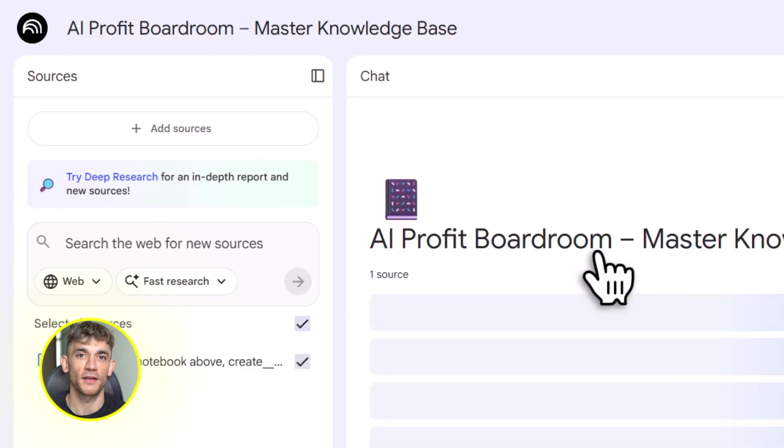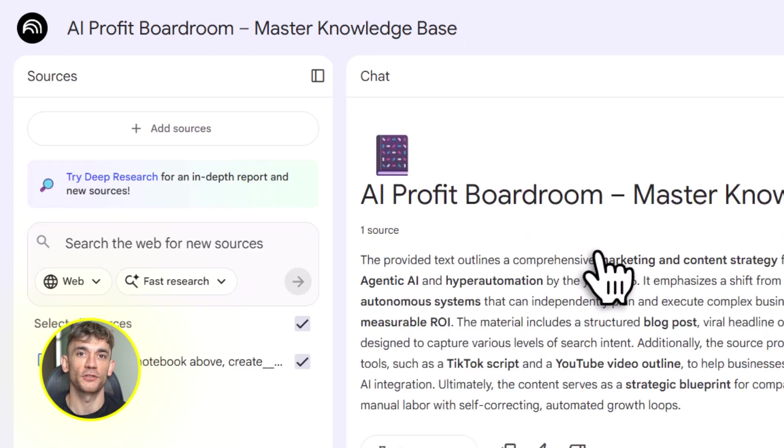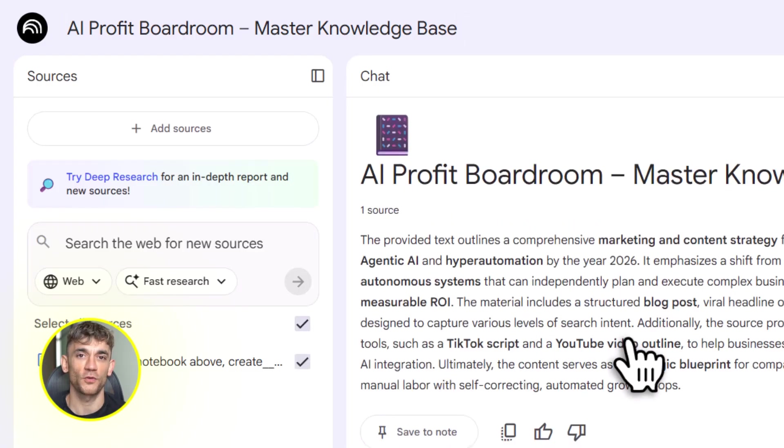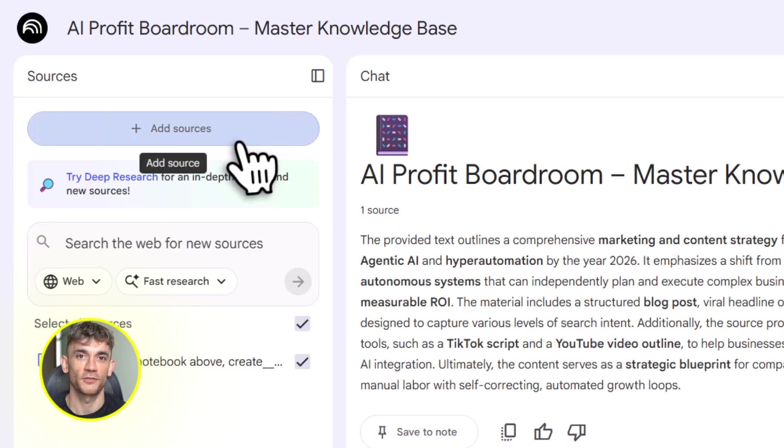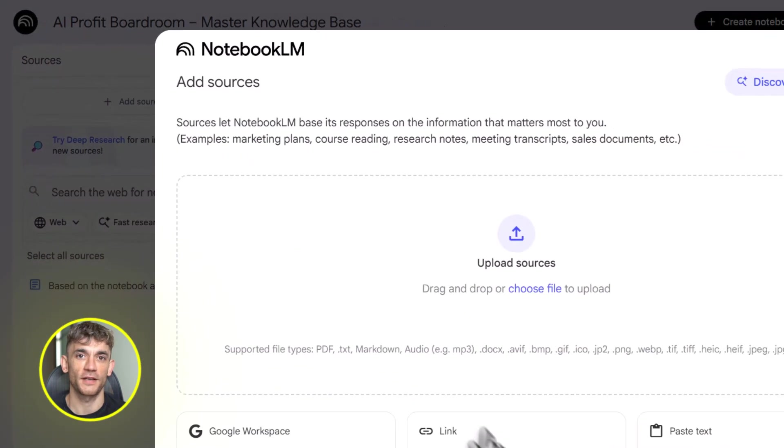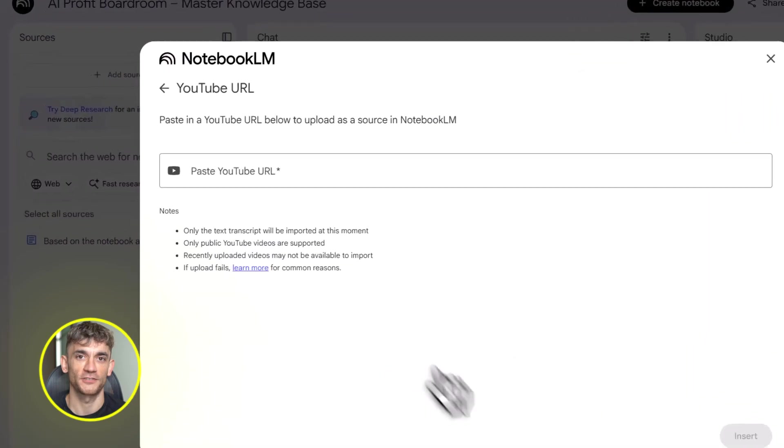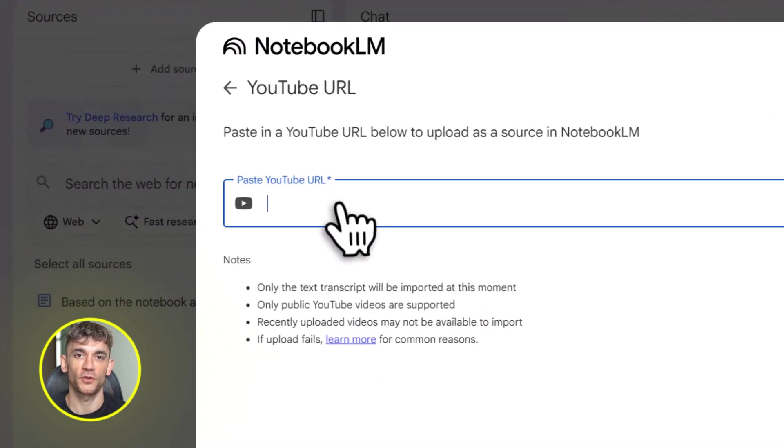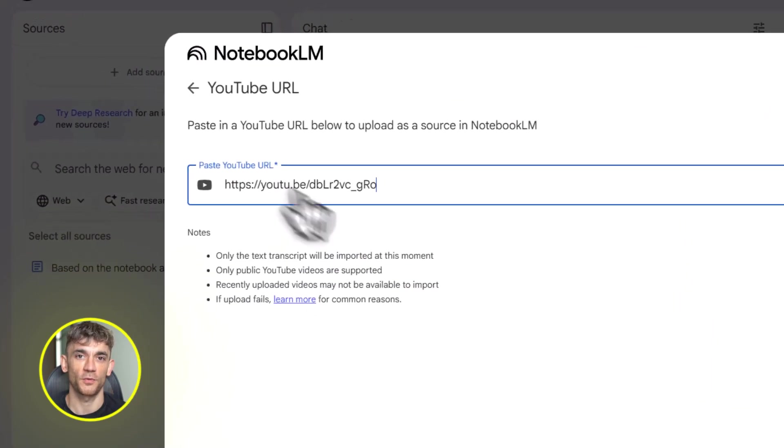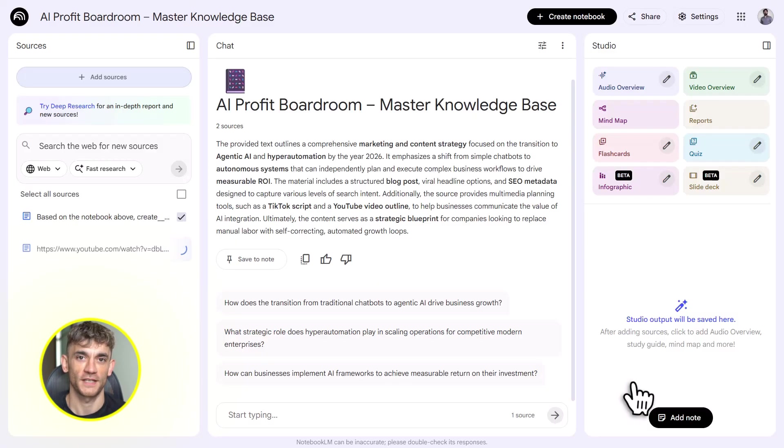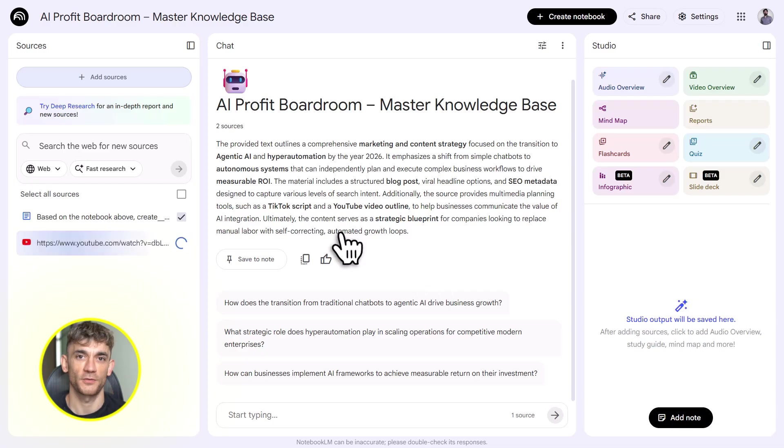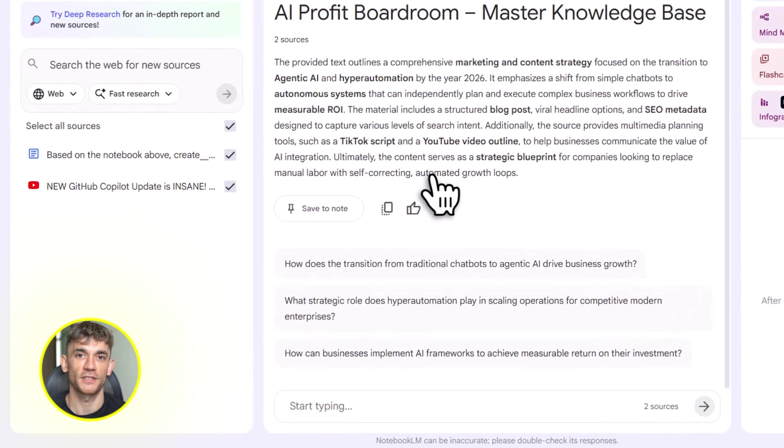Let's say you're building resources for the AI Profit Boardroom. You want to create an onboarding system for new members. You upload your community guidelines, your best training videos, your SOPs, maybe some case studies from members who crushed it. Notebook LM pulls all that in. It organizes it. Now you've got a smart brain that knows everything about your community.